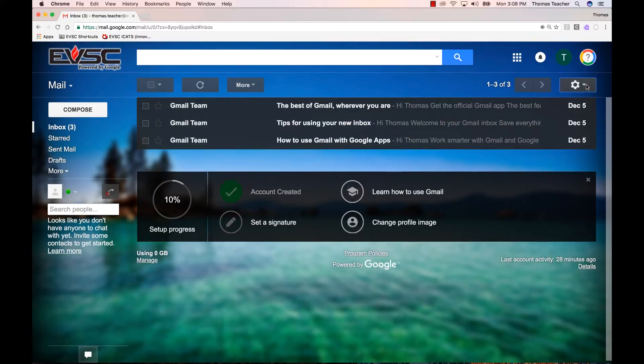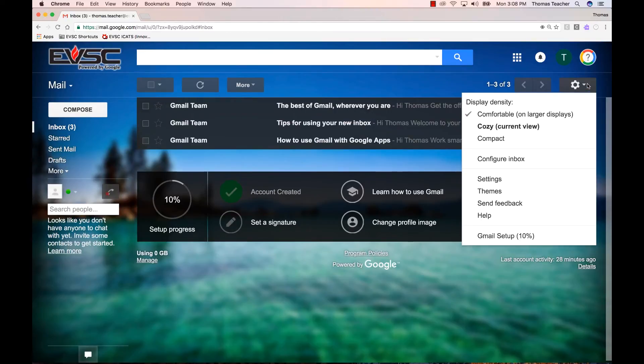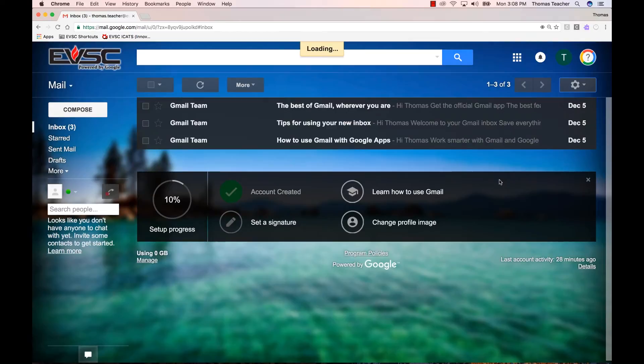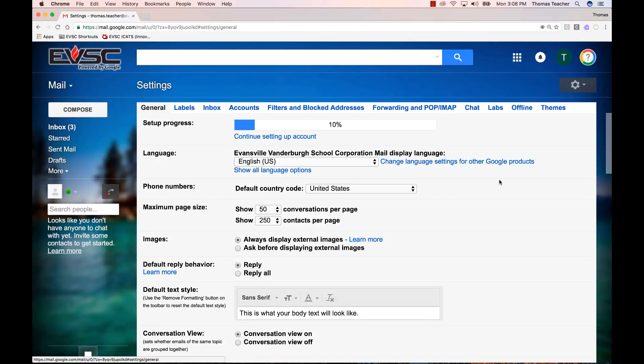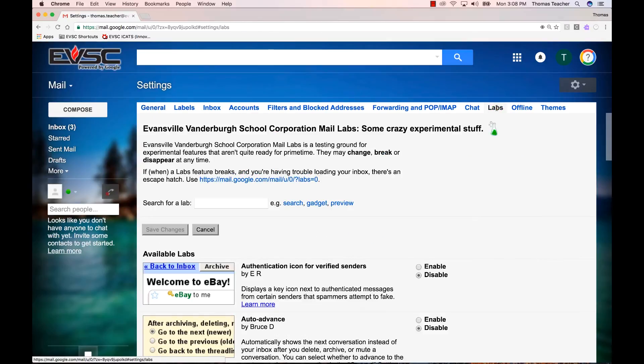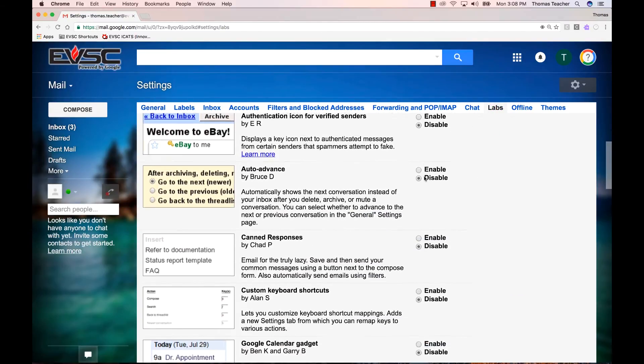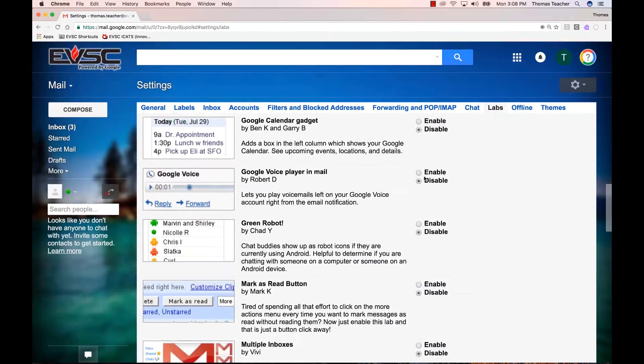To do this, let's go back up to the gear icon and choose Settings. Next, click on the tab labeled Labs. There's a lot of features you can turn on in Labs, so feel free to try some of these out.